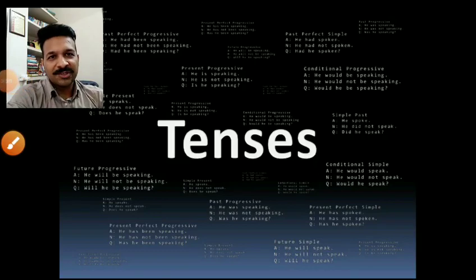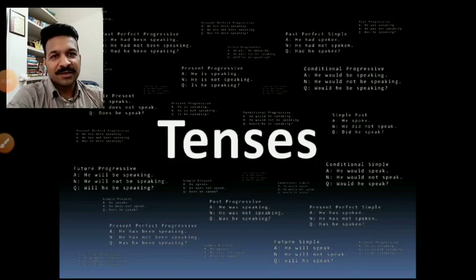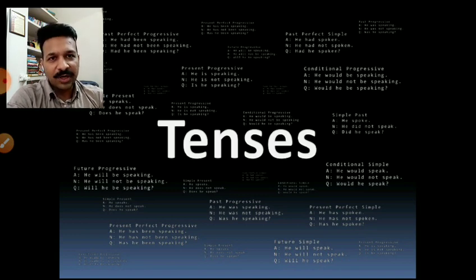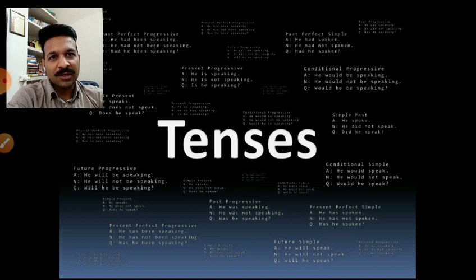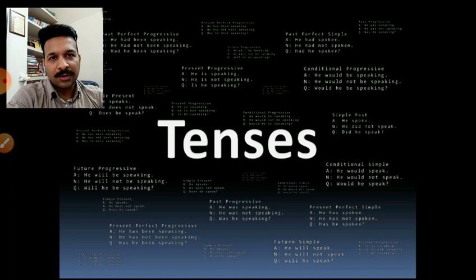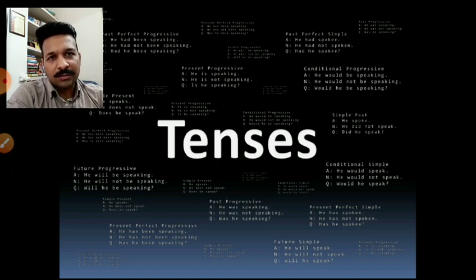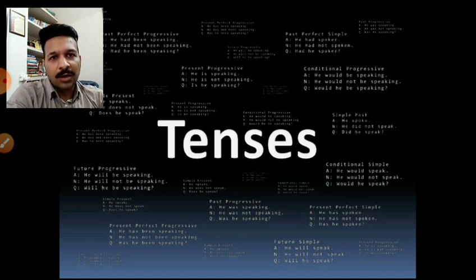Hello everybody. You can see something different on the screen today, something related to grammar. As we haven't discussed any grammar in this session so far, we have continuously been working on literature, and a great fraction of literature has already been covered. We are almost done with the syllabus of the first assessment — the pre-midterm examination, or cycle one examination.